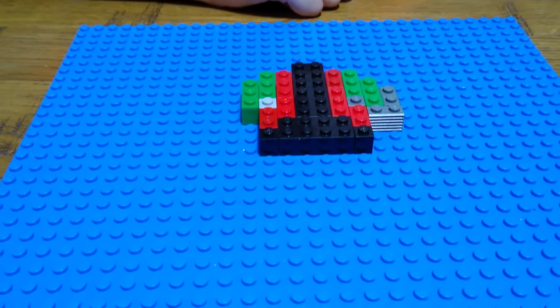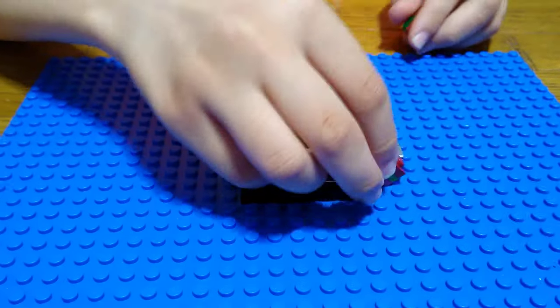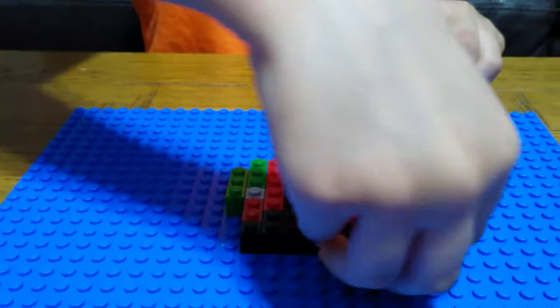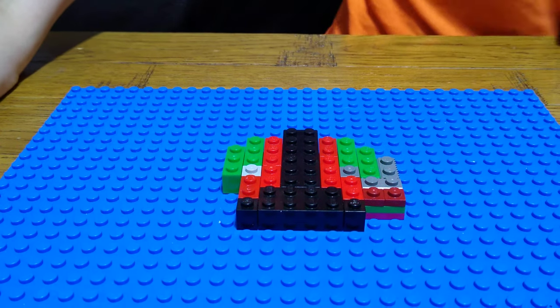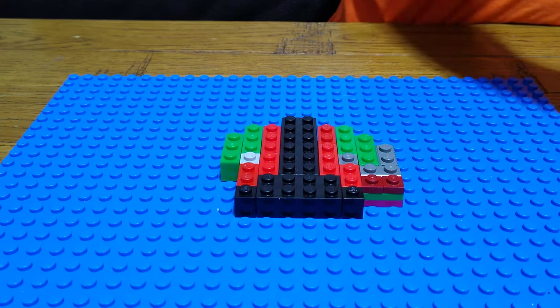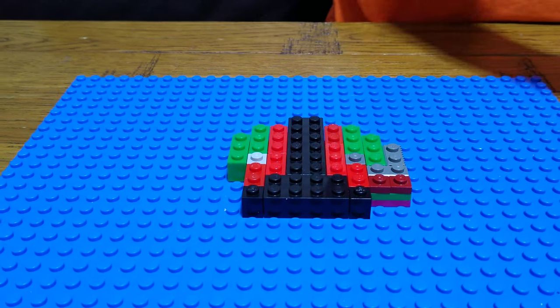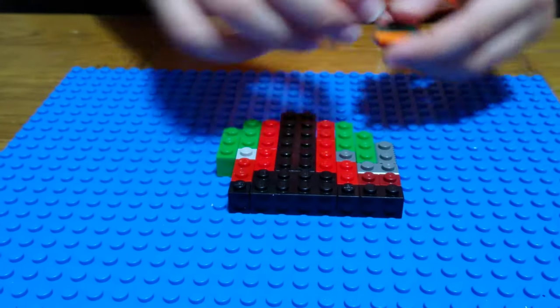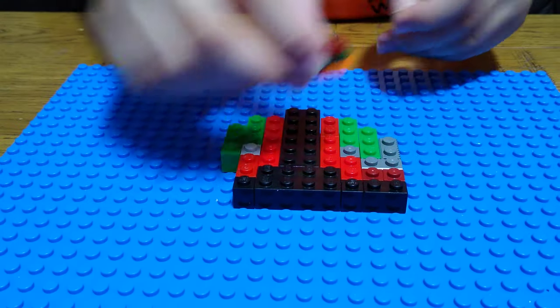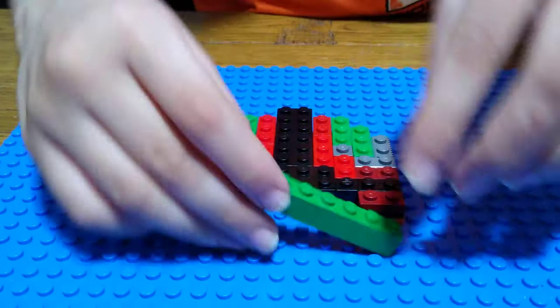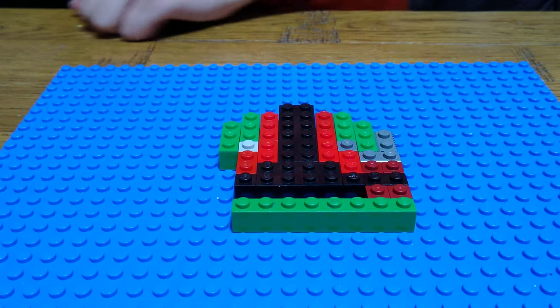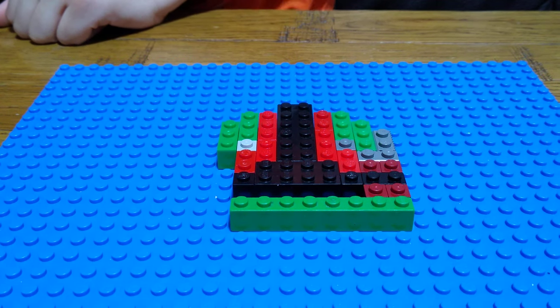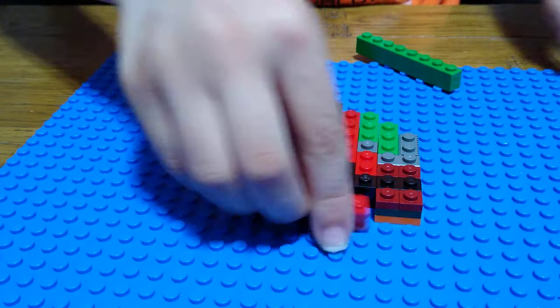No, we're going to need another two of these, actually. So, and then we're going to need a black, put it in front, and this, and put this in front of it.